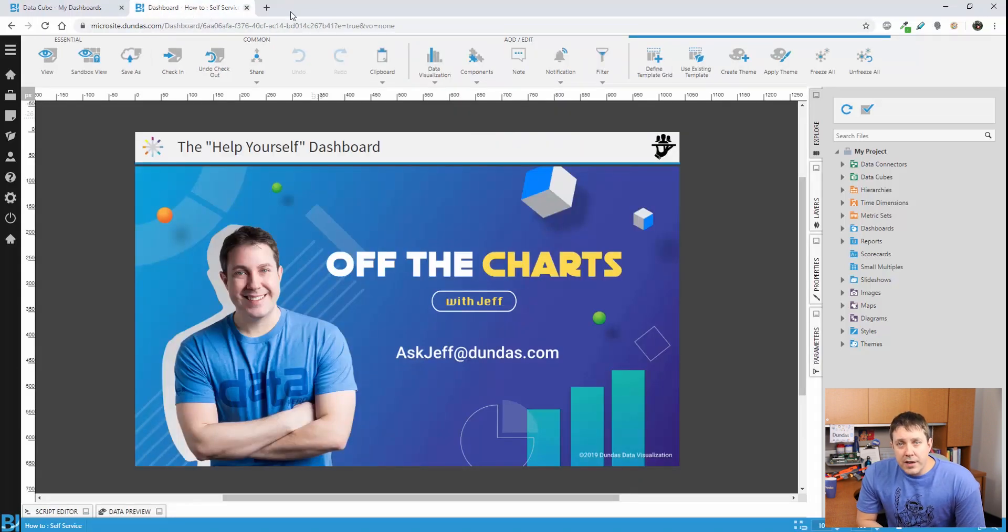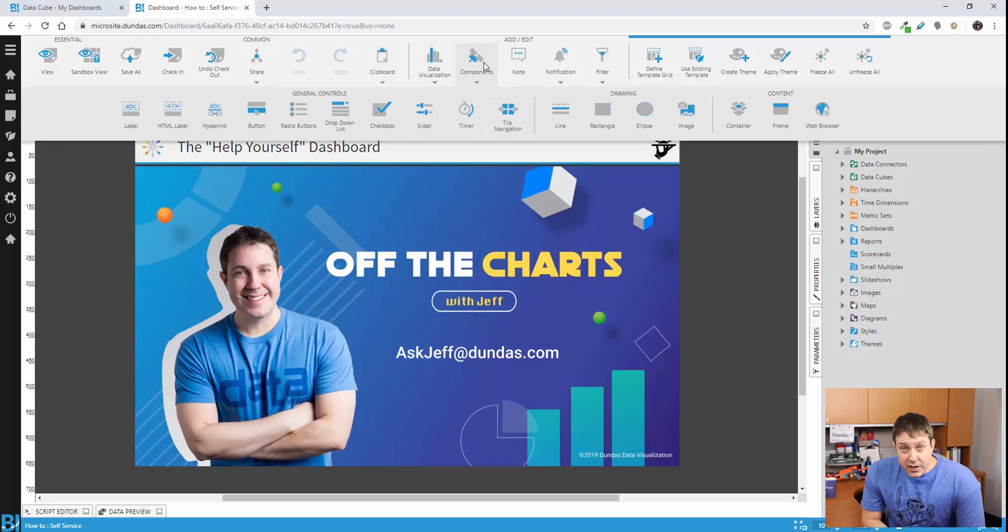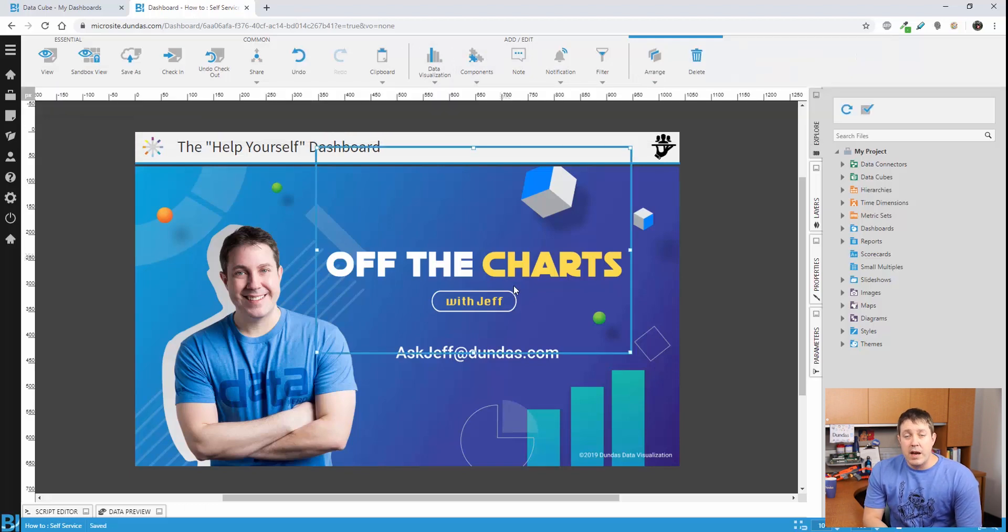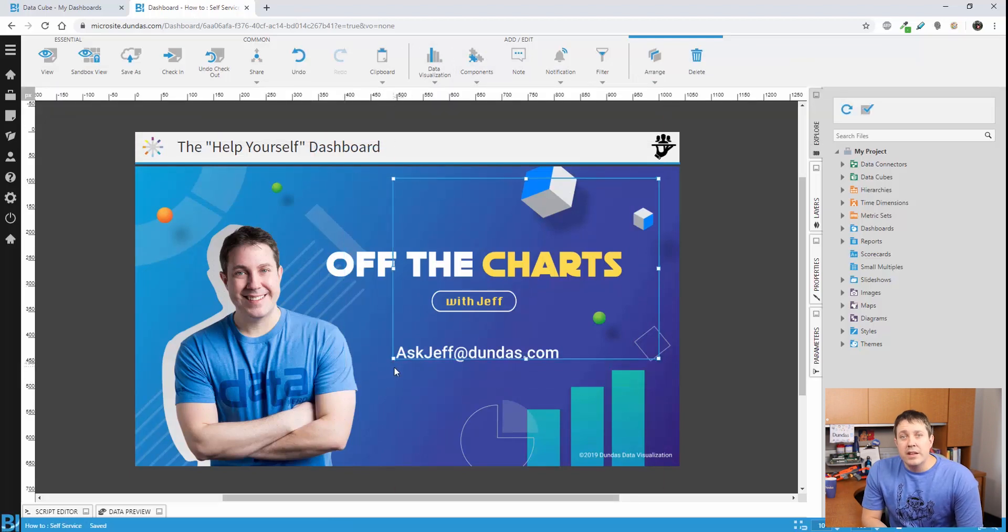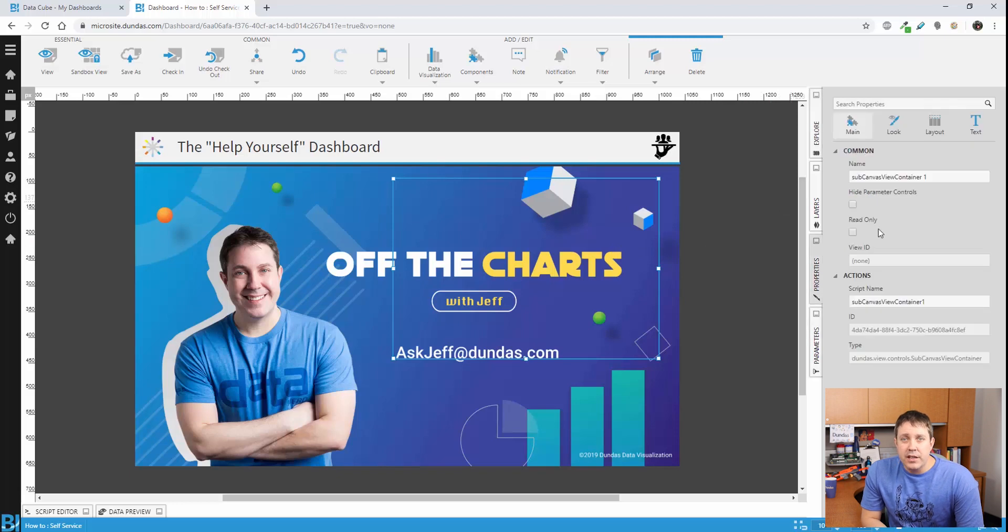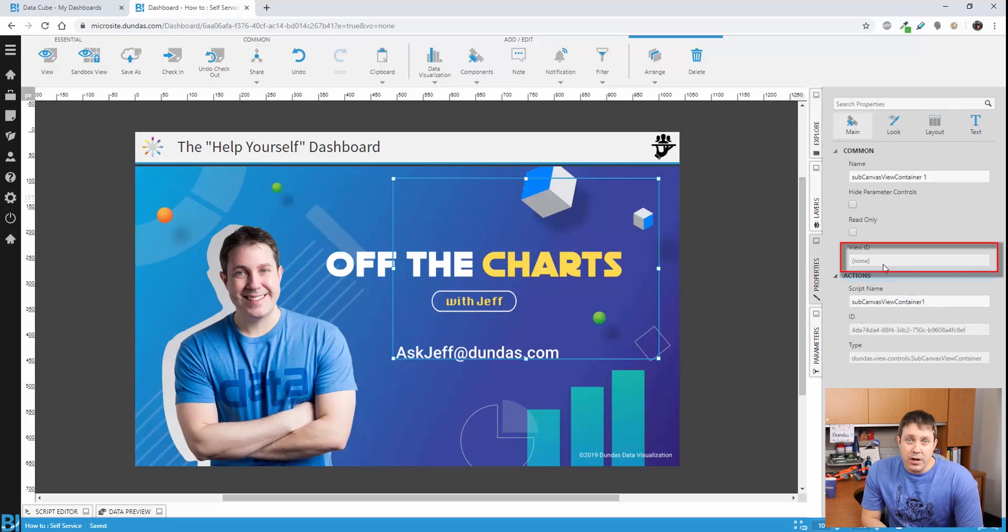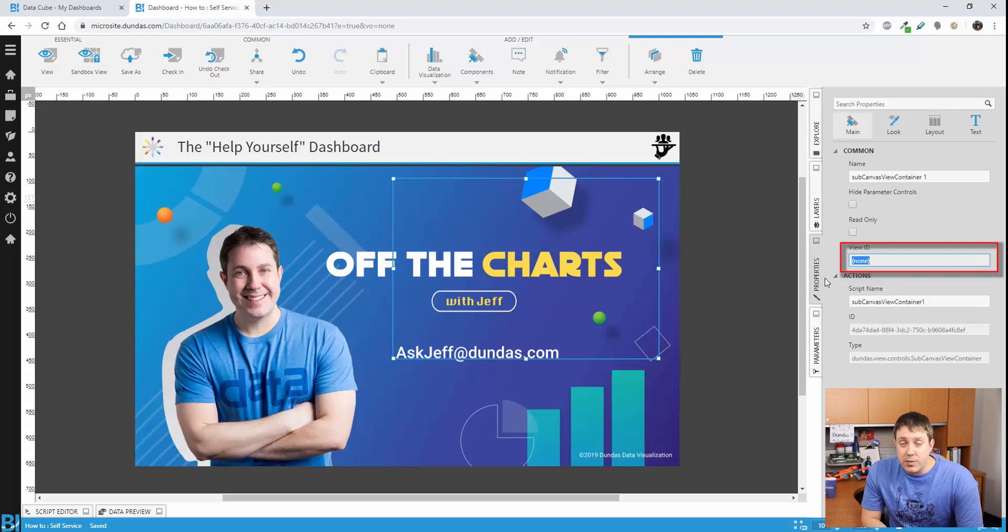Now you see I've already created a template. This concept completely revolves around the container control. If I drop the container control on the screen, you can see that it has a view ID. Whatever ID you set that to, that's the dashboard that's going to be displayed.